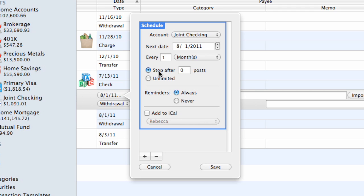Choose Stop After and enter a number to have only a fixed number of transactions posted to the account. The schedule will be deleted after the last transaction has been posted.